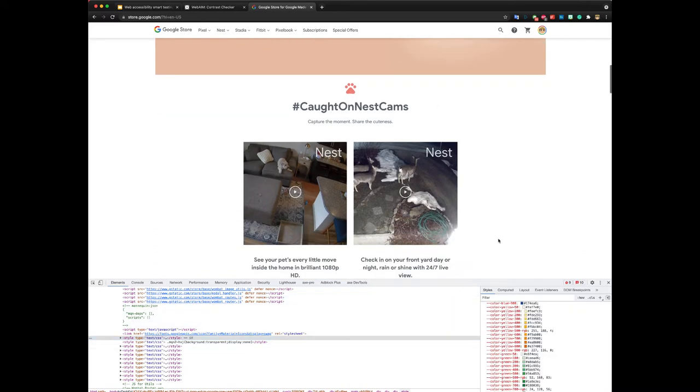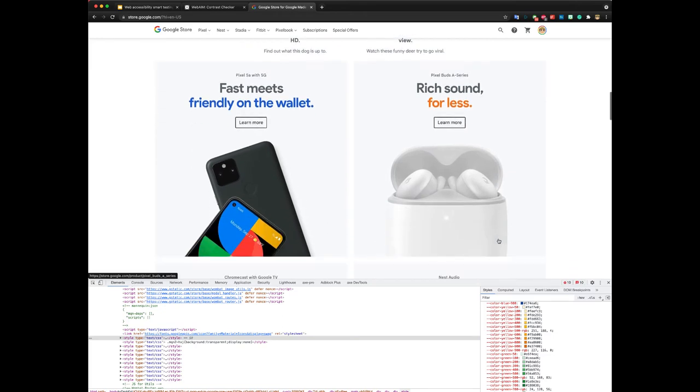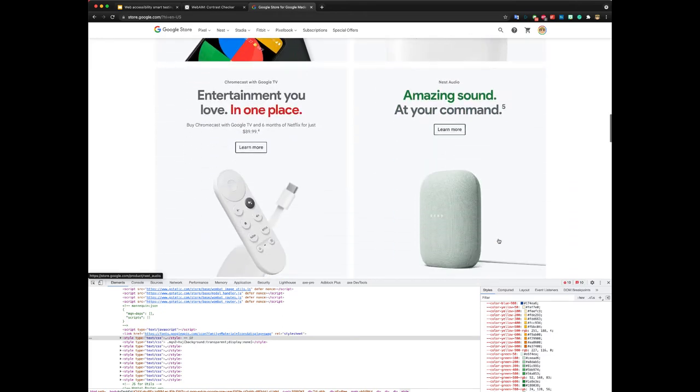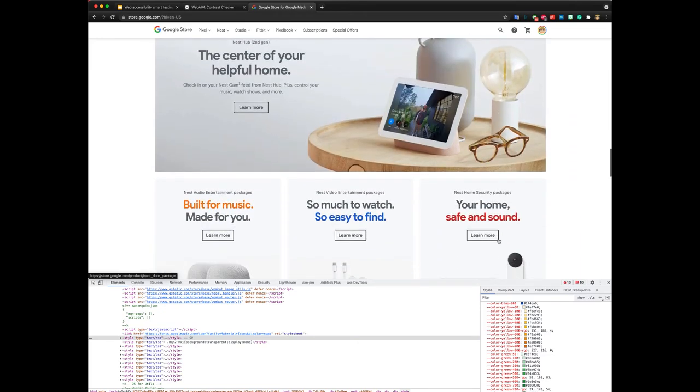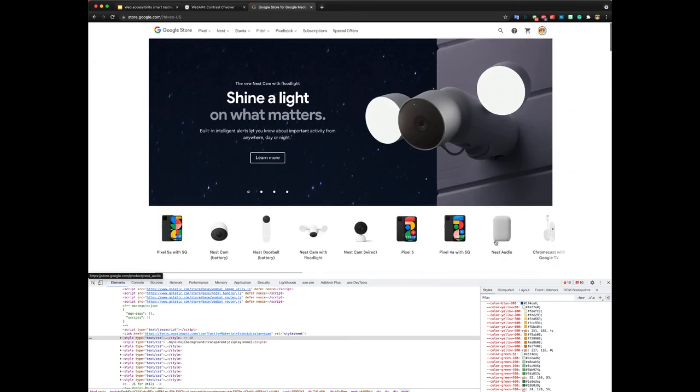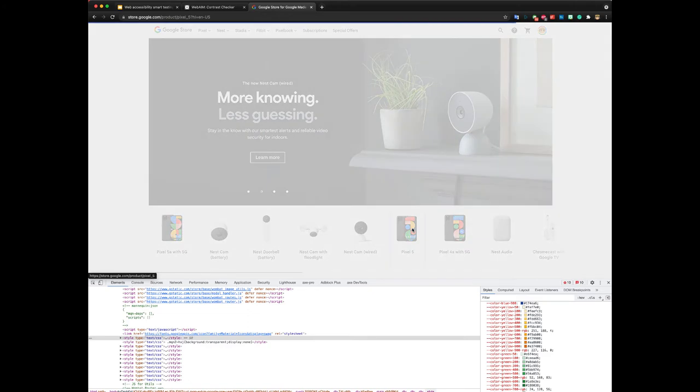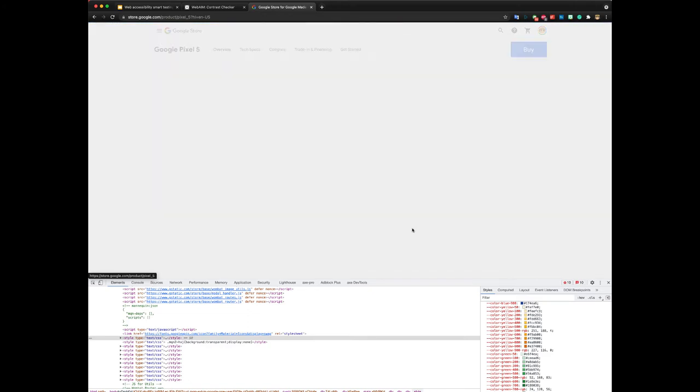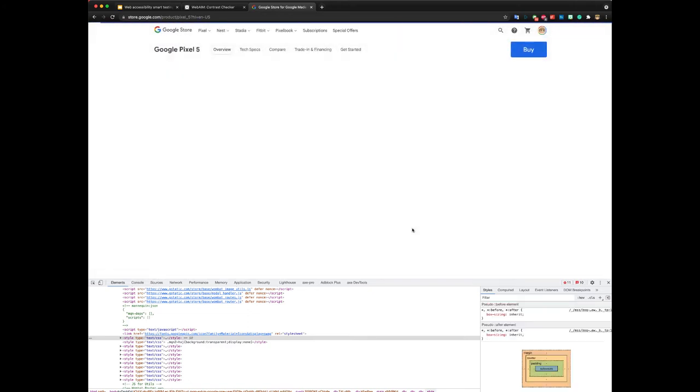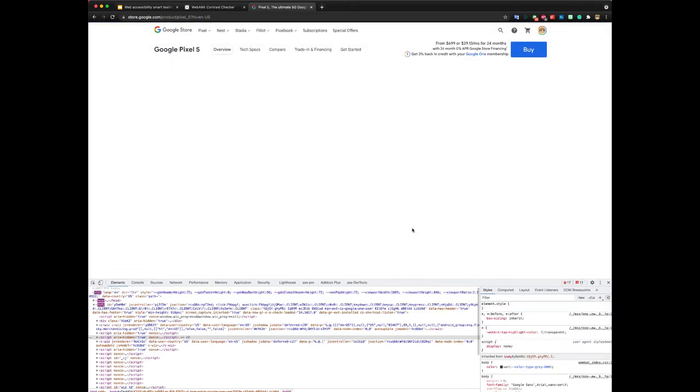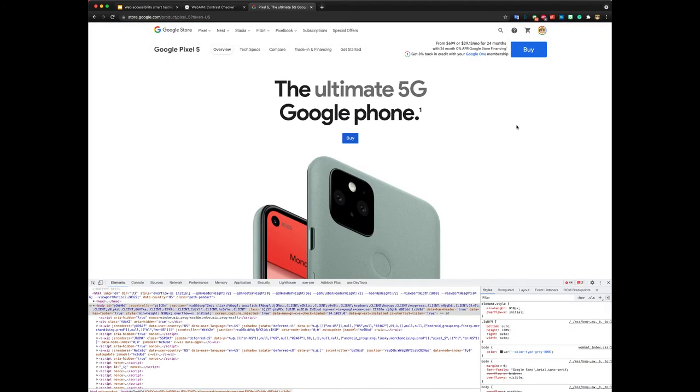Alright, let's look at another example and actually for this, I'm going to go to Pixel 5 page. Here I think they have a few interesting examples.